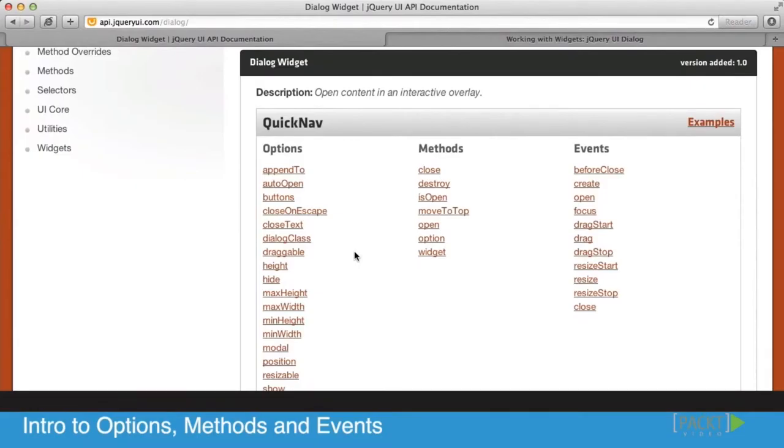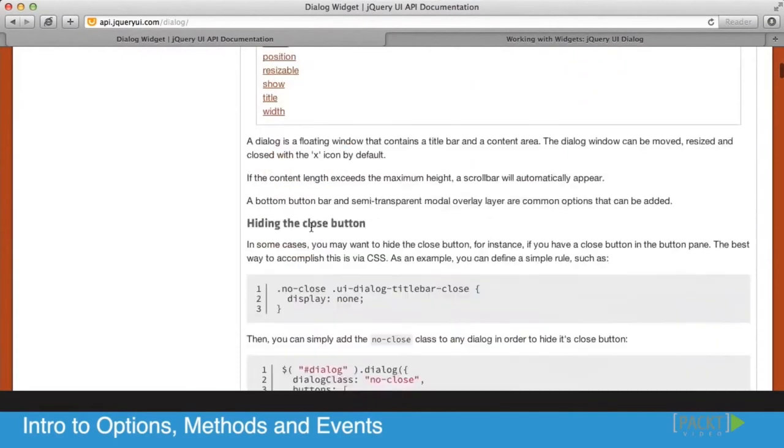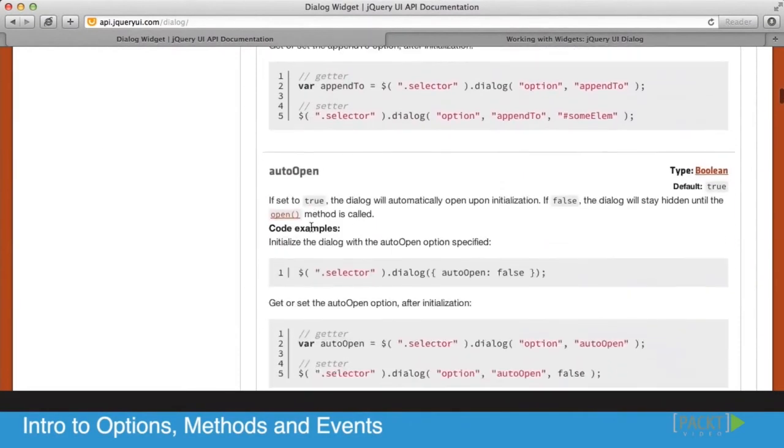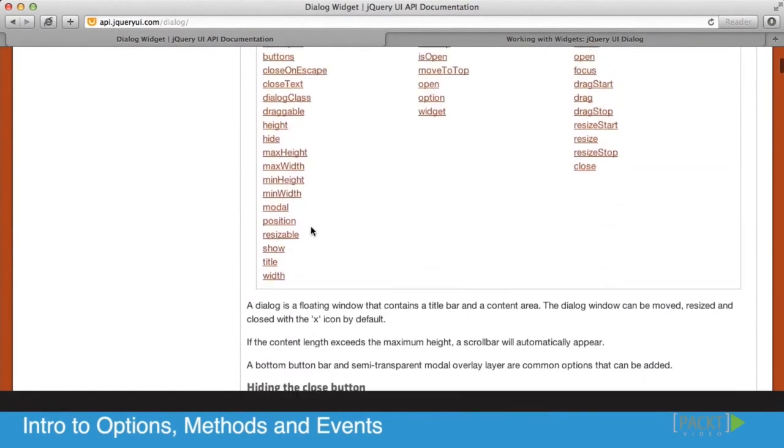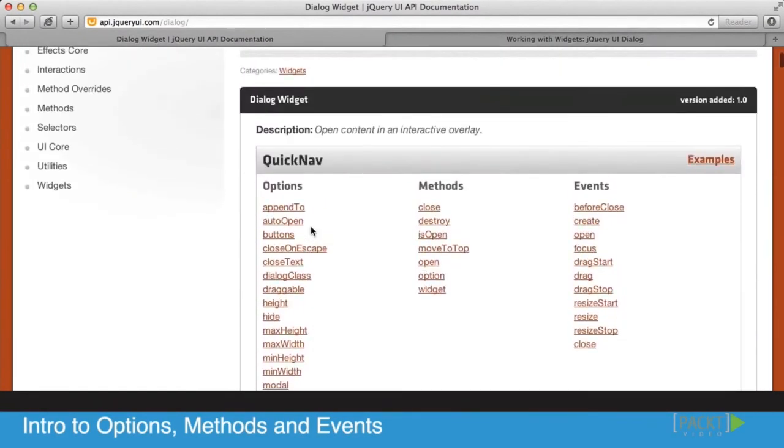Once you're inside there, you'll see that there are three different breakdowns of the different capabilities. Every single capability, you could click on and see more information about how to work with live examples, which is perfect. Really easy to work with, as long as you understand what are the options, what are the methods, and what are the events.